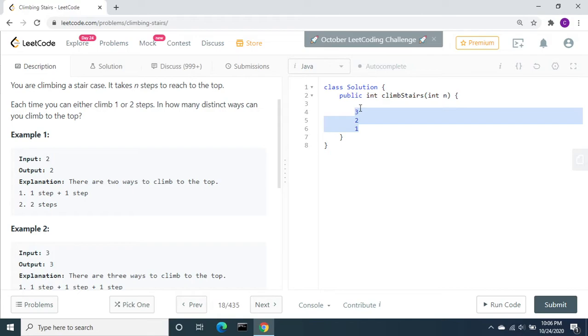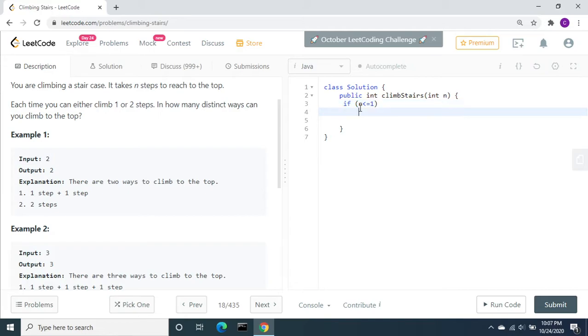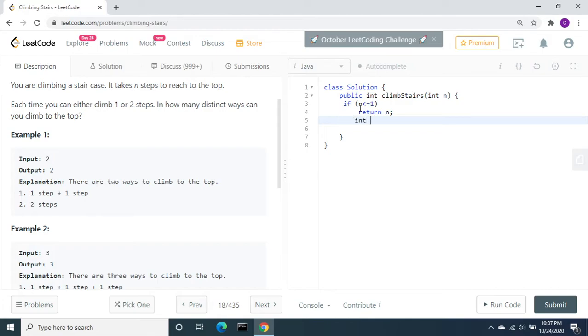Let's check this. If n is less than or equal to one, then we can return n. I'm going to use dynamic programming. For that, let's declare one variable int.